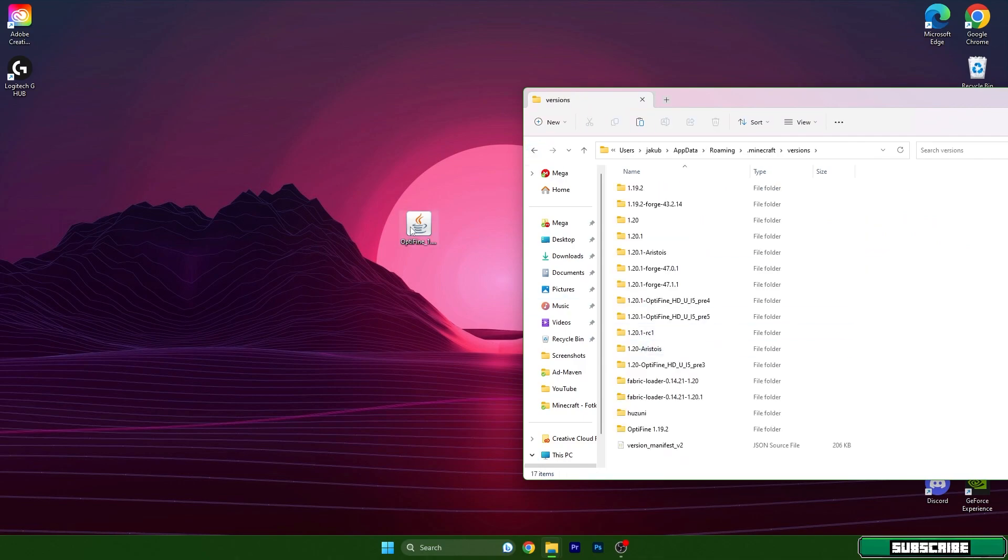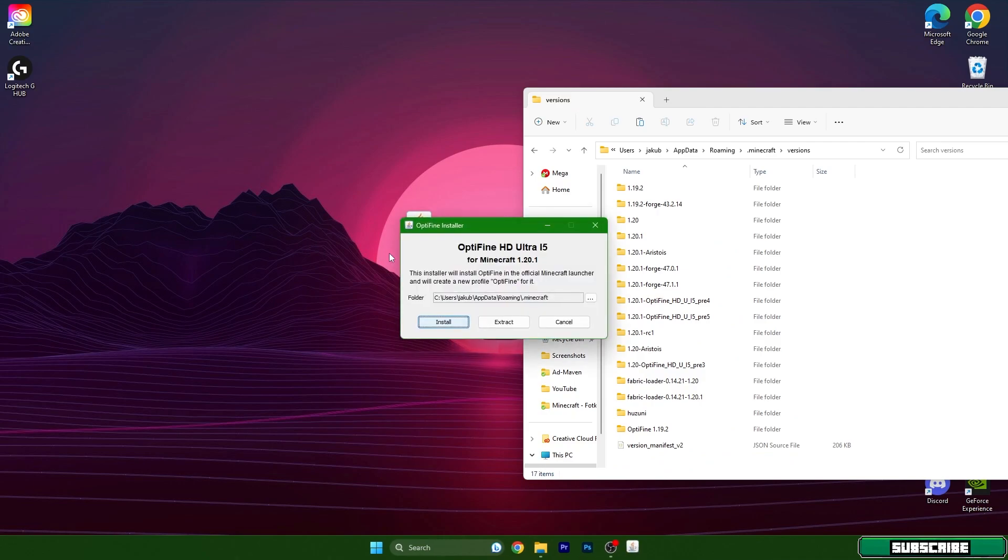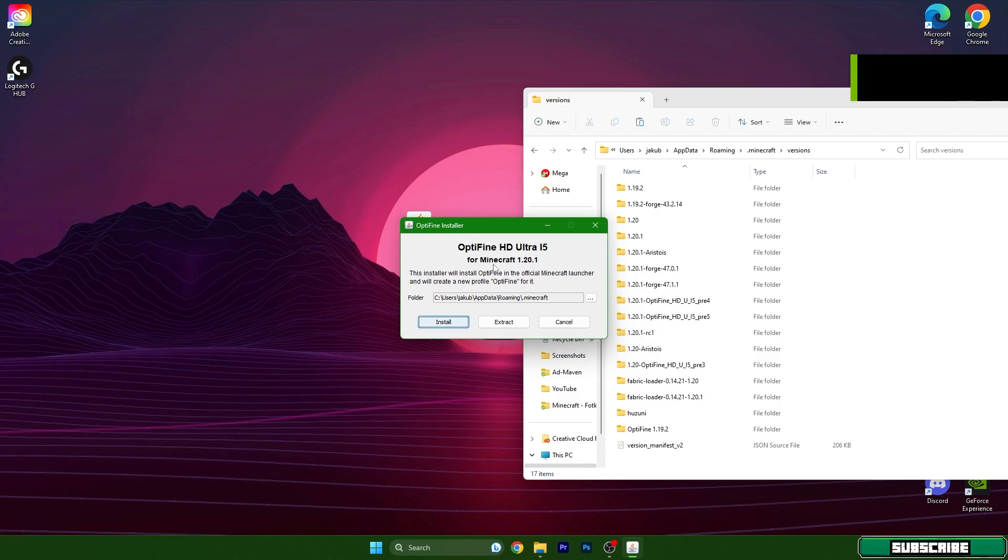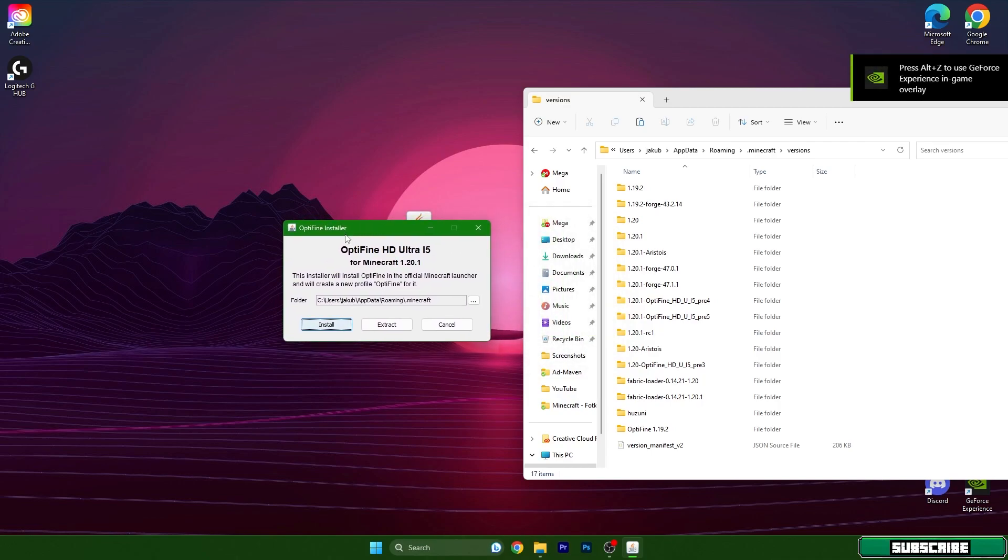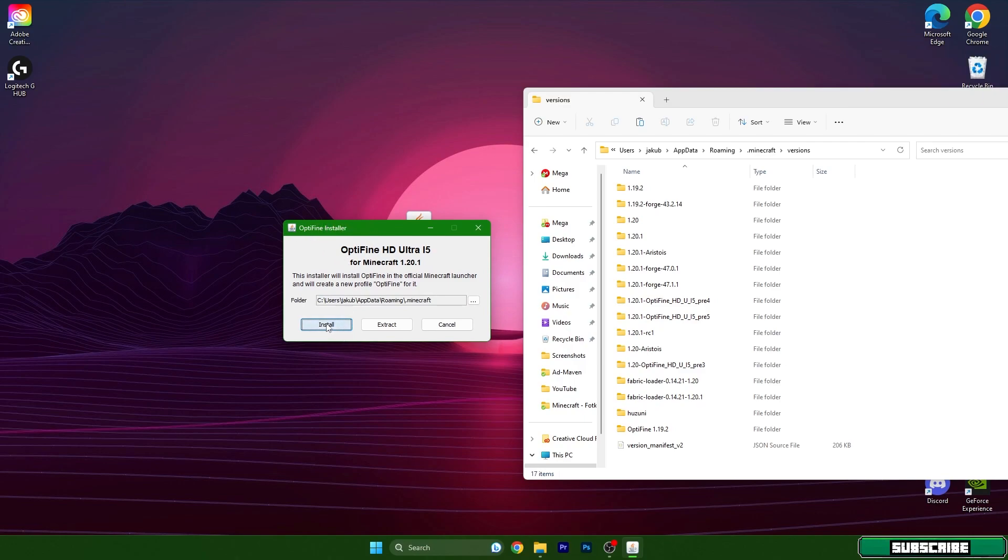Go back again and find versions. So open up the Minecraft 1.20.1, and as you can see it opened a window with the Optifine installer. Hit install.